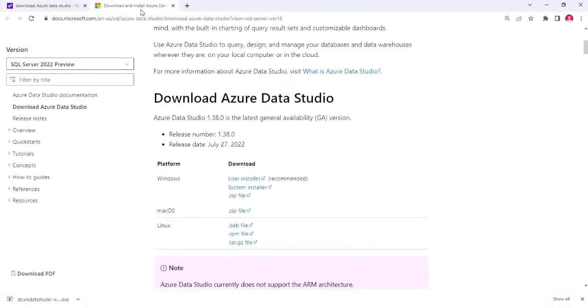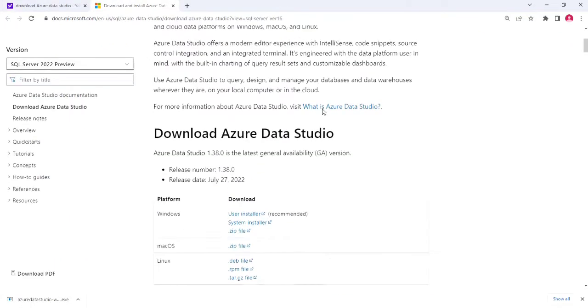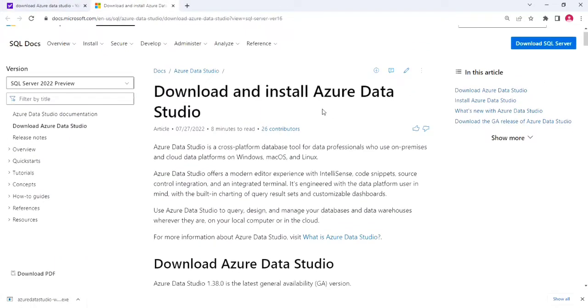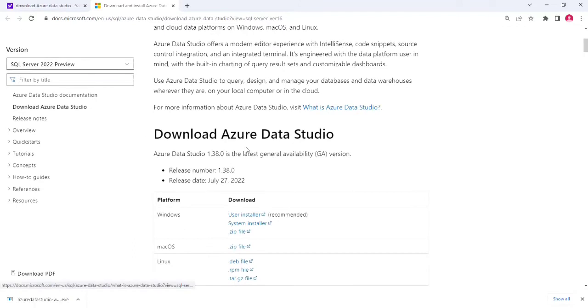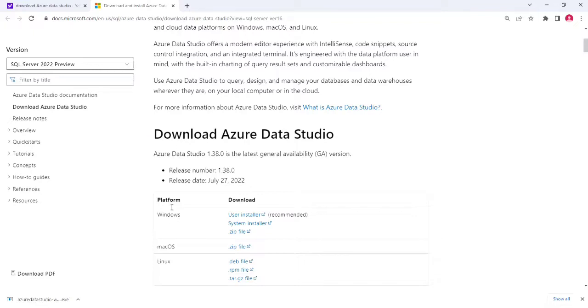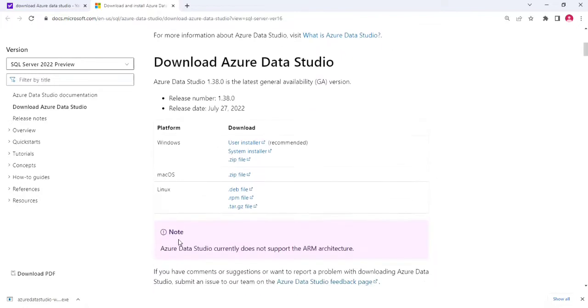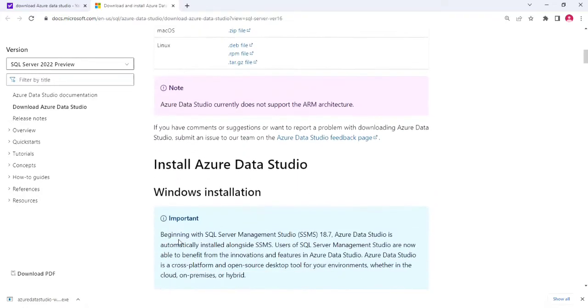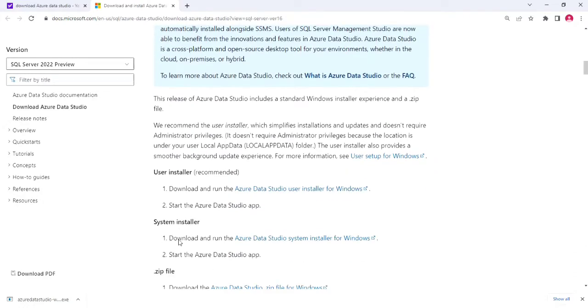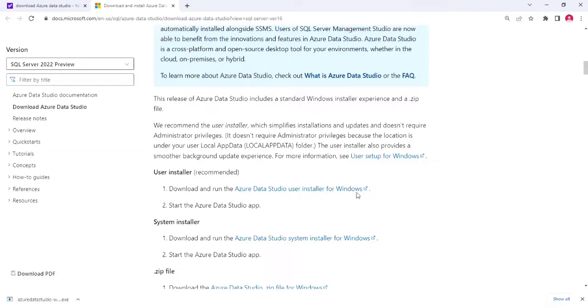Then you will get in this window. Here we can show the download options: Windows, Mac, Linux. The Data Studio supports all these OS. Then just scroll down. Download and run the Azure Data Studio using User Installer for Windows. Just click on this and download the EXE file.